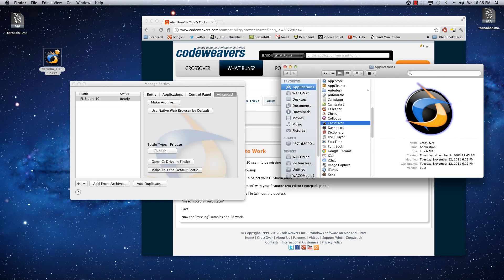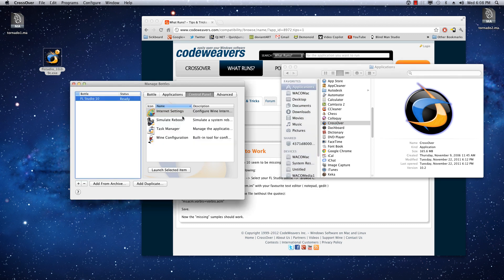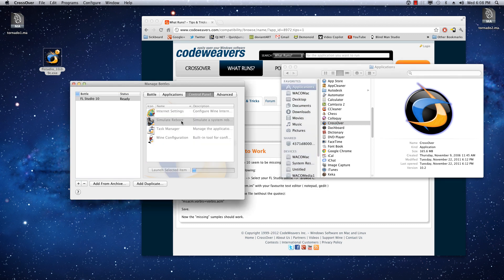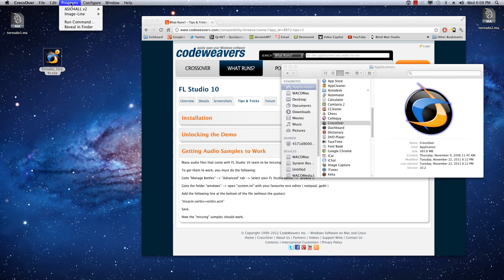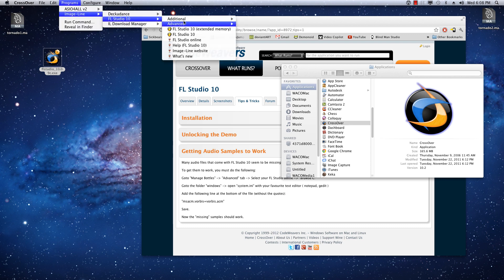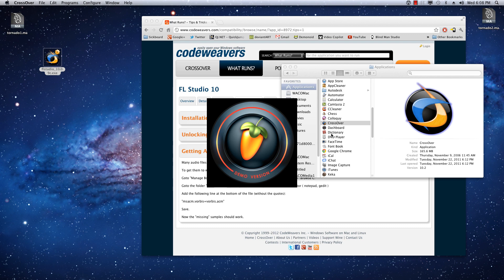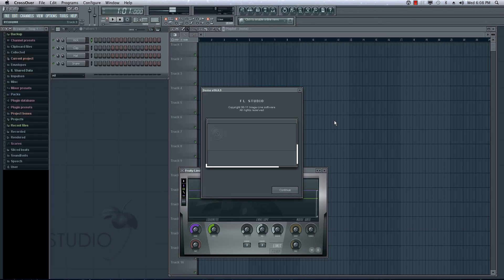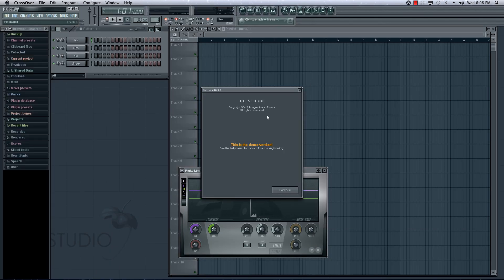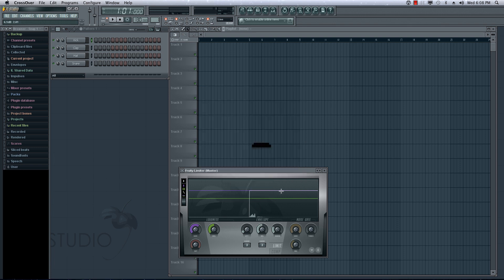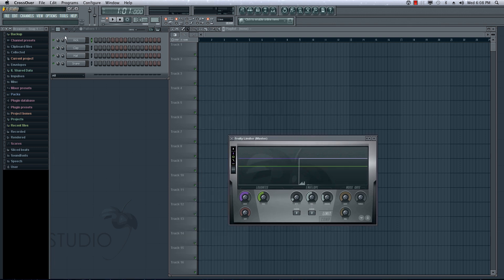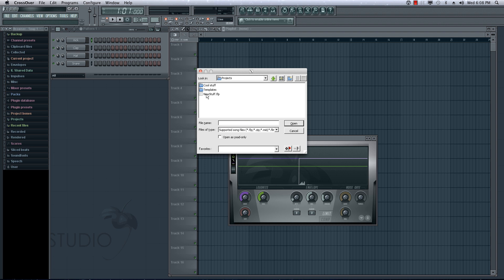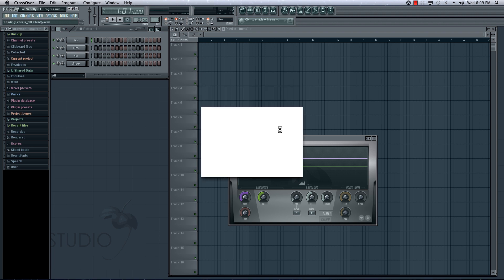Just to be safe, I'm actually going to go ahead and restart this bottle. Sometimes that can help things run a little smoother. So, we have now restarted Windows just by going to the Control Panel, Simulate Reboot. Just double-click that, and it'll do it very fast. So, we want to go to Programs, Image Line, FL Studio 10, Extended Memory in this case. And it'll launch. And it'll still give you this error. I haven't figured out how to get rid of that. But everything else should now work. So, if we go File, Open. Let's do New Stuff, which is the default demo song.